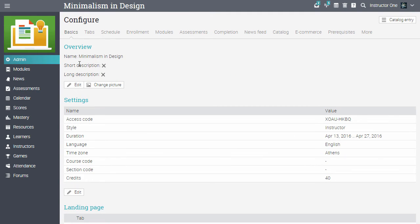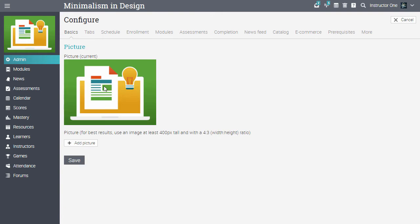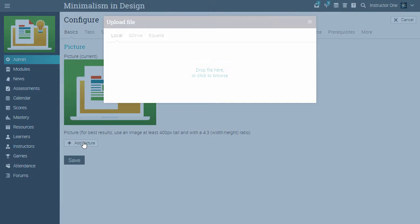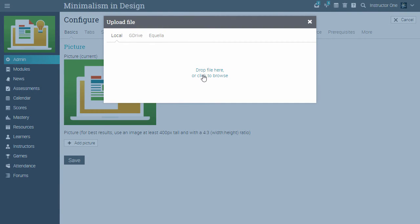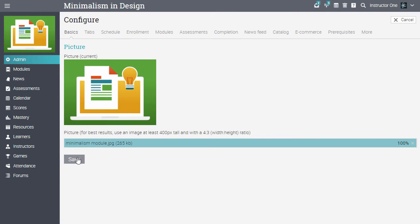The first thing you should do is to change the default picture of the course. Click on Change Picture, then upload a picture from your computer and click Save.